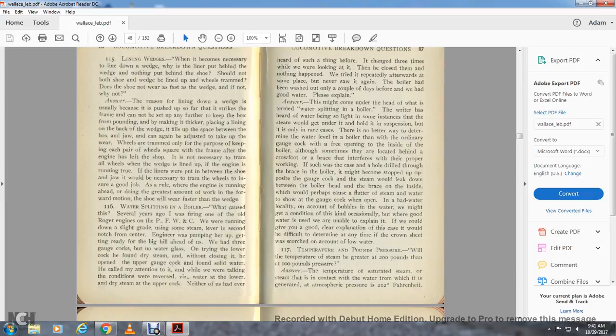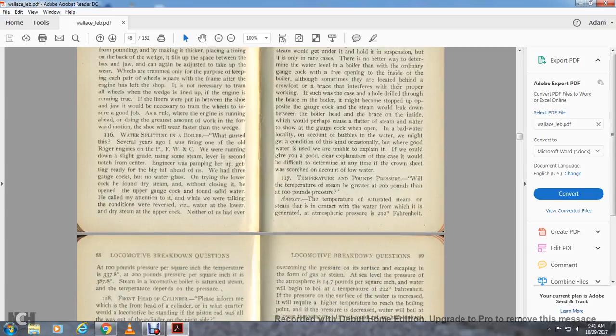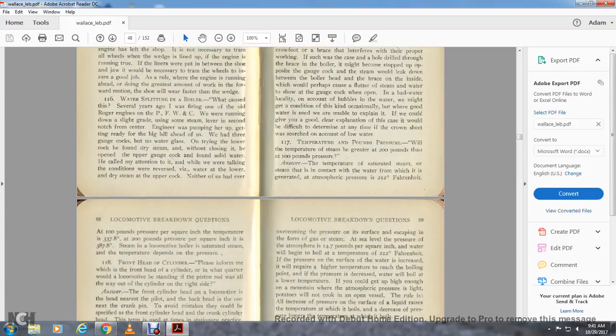Question 117: Temperature and pressure — will the temperature of steam be greater at 200 pounds than at 100 pounds pressure? Answer: The temperature of saturated steam in contact with water generated at atmospheric pressure is 212 degrees Fahrenheit. At 100 pounds pressure per square inch, the temperature is 337.8 degrees. At 200 pounds pressure per square inch, it is 387.8 degrees. In the locomotive boiler, saturated steam temperature depends on the pressure.